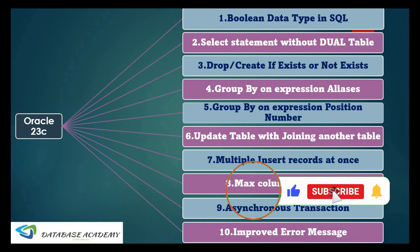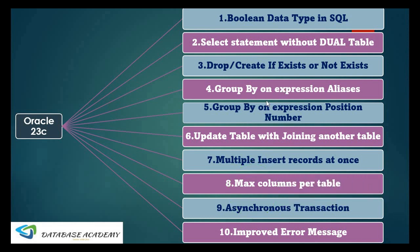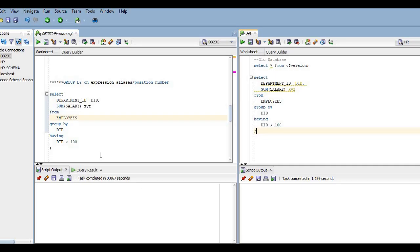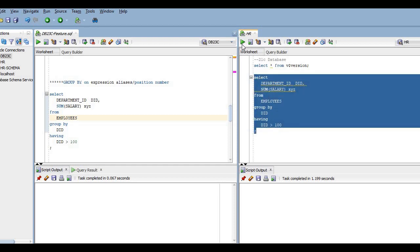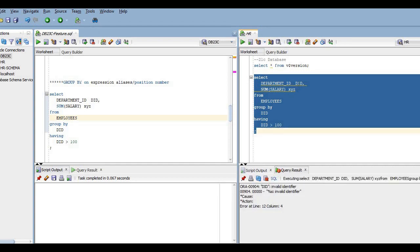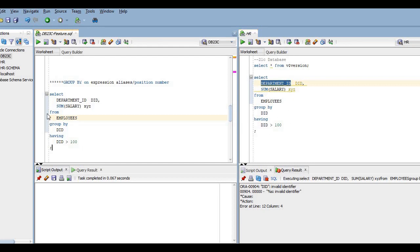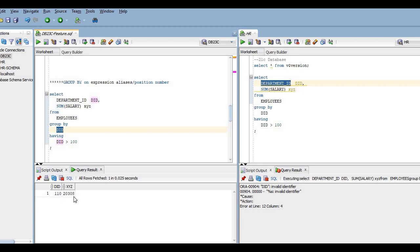The next feature is GROUP BY on expression alias. In 23c we can use a column alias in GROUP BY. For example, a query with 'SELECT department_id AS did, SUM(salary) FROM employee GROUP BY did HAVING did > 100' — using the alias 'did' in GROUP BY throws an error in previous versions, but in 23c it works and displays the output correctly.